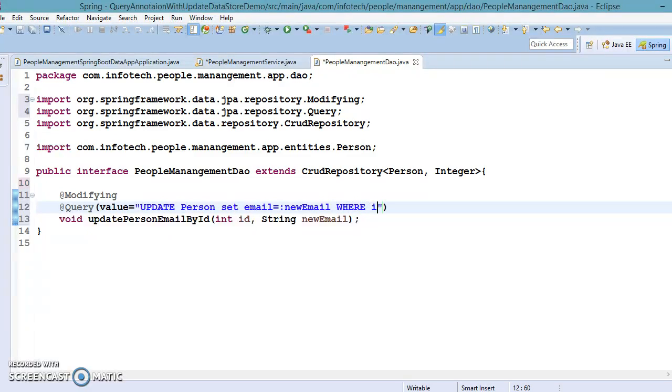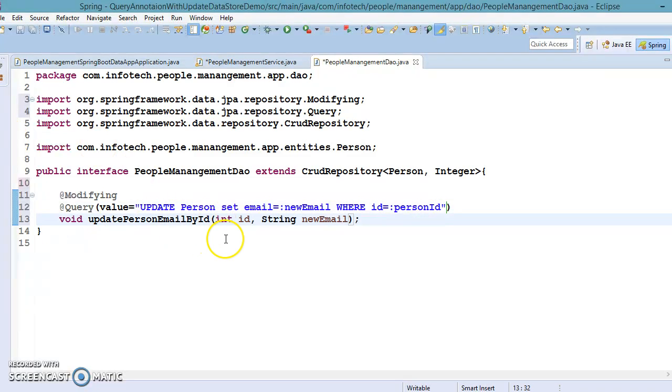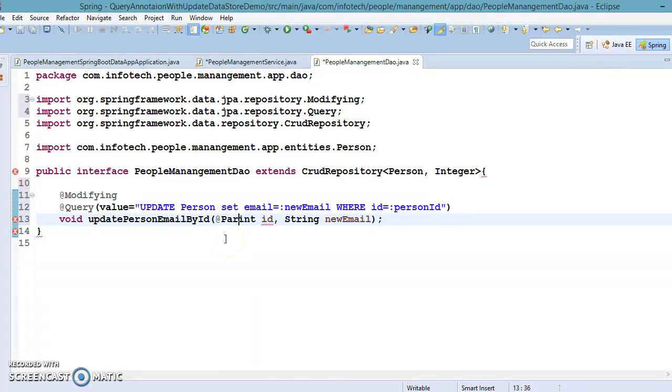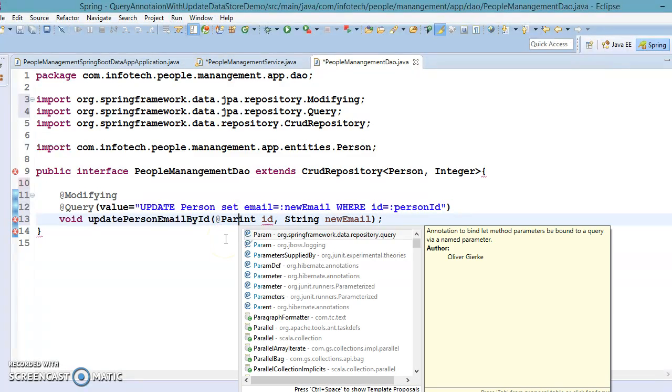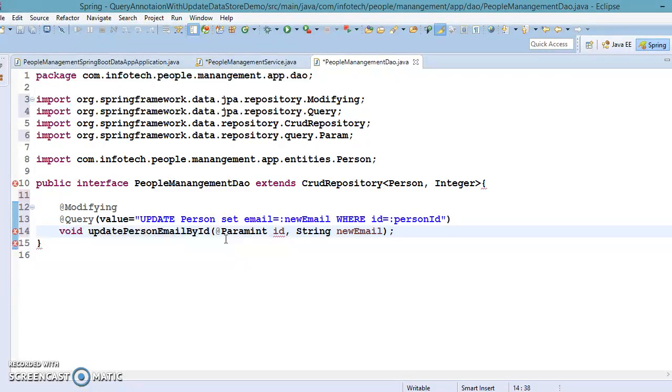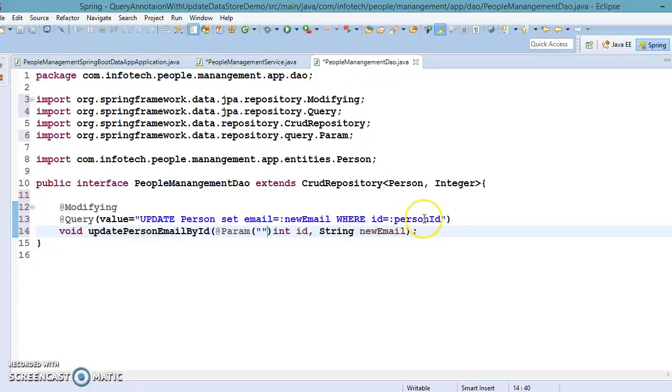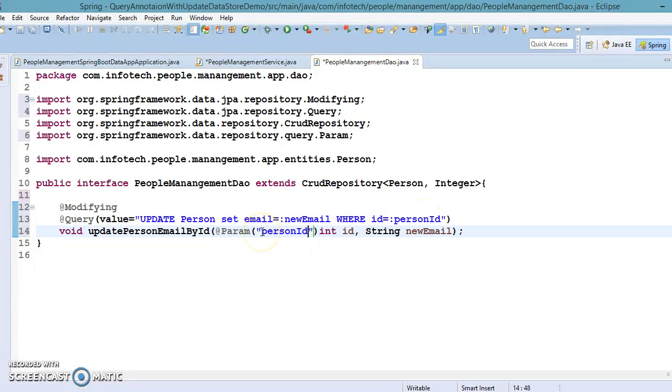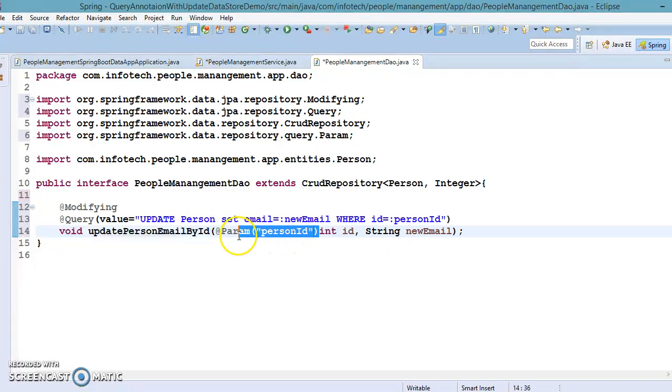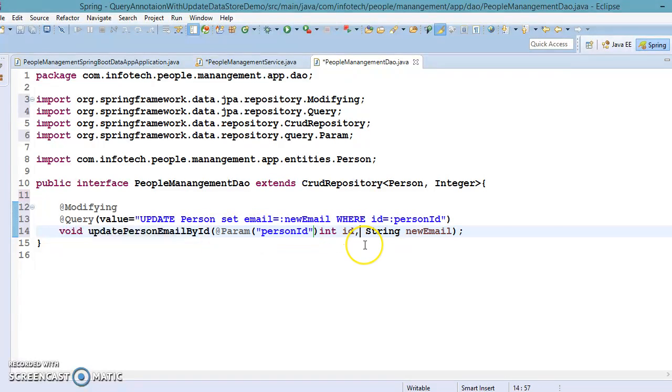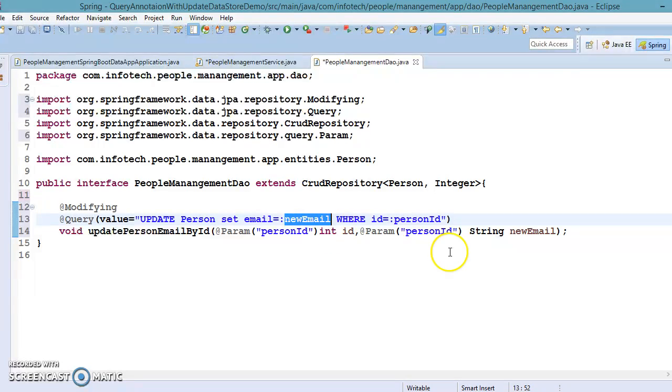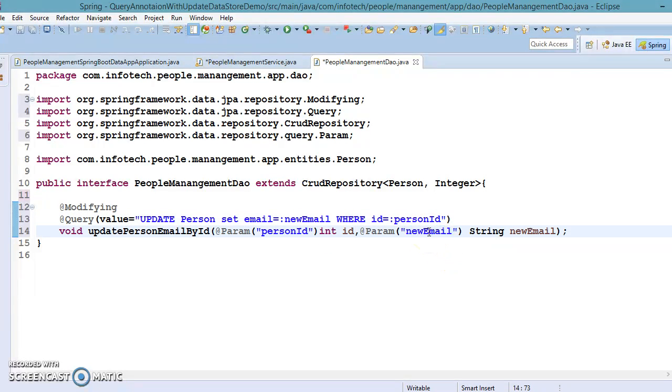WHERE id equals to colon, I would say person id. And here I am going to use @Param which we have discussed in our previous video. In bracket you can specify your named parameter, so named parameter here, so person ID will be populated in the id. And again I'm going to use @Param for new email address as well, so named parameter for this is new email. And that's it.